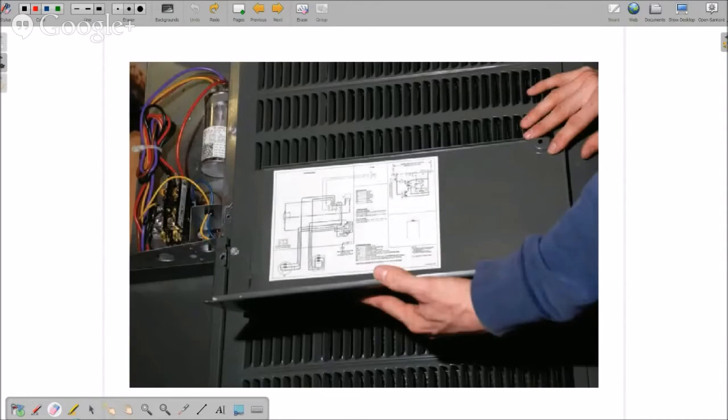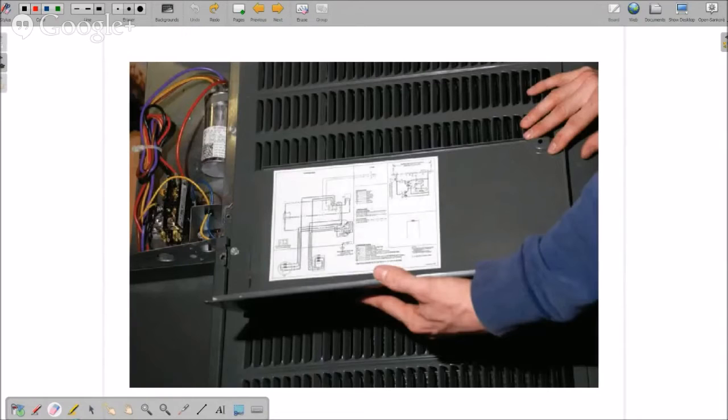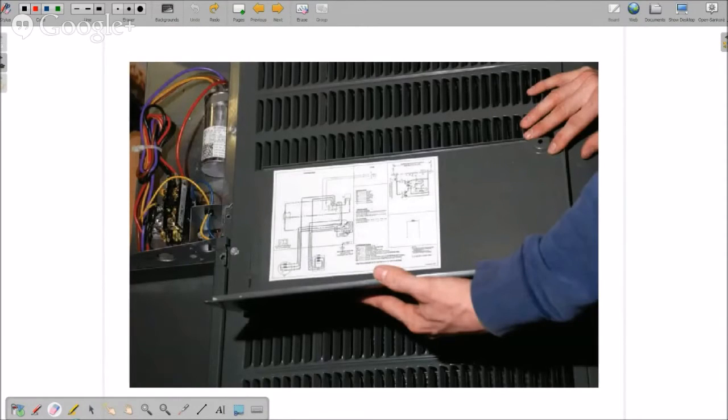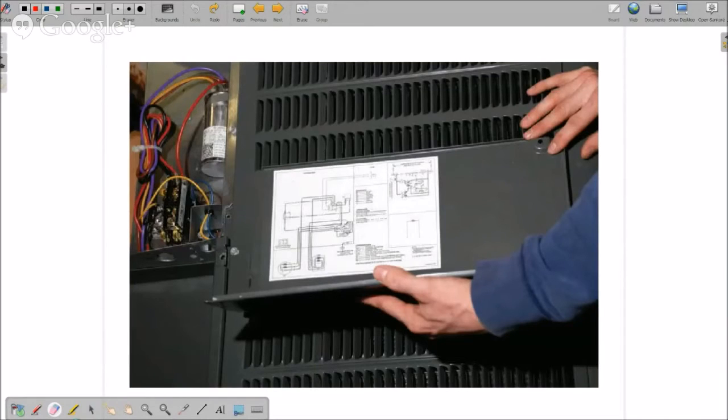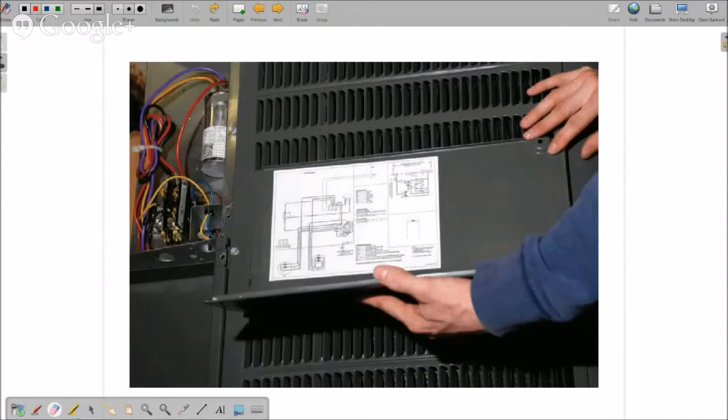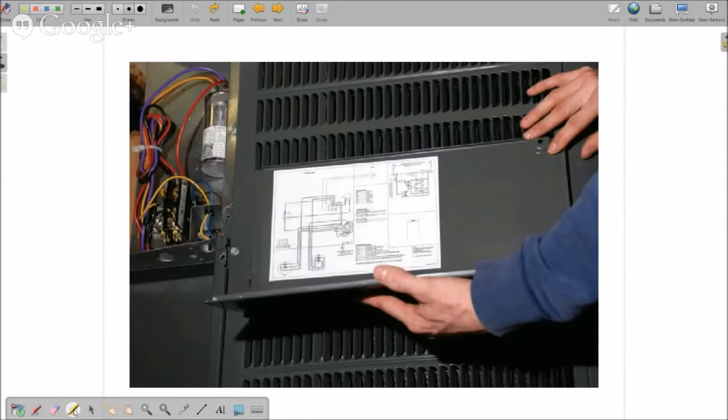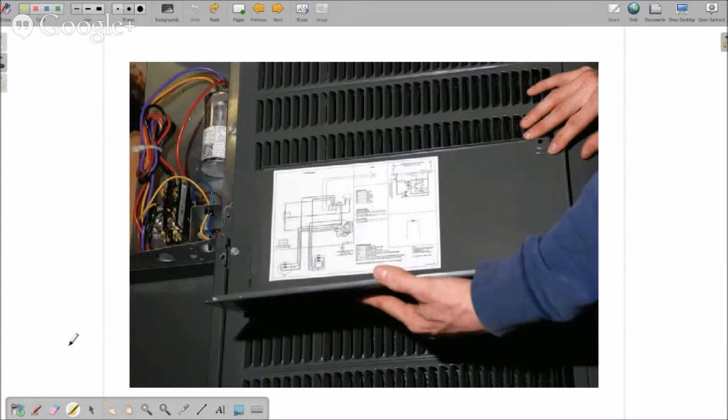Again, this is for my HVAC technician course. So if you're an HVAC technician already, you're familiar with some of this. But just to give you a quick brief, the schematic diagrams that you'll find are almost always on the inside cover of the equipment that you're working on, whether it be a rooftop system or a residential system.